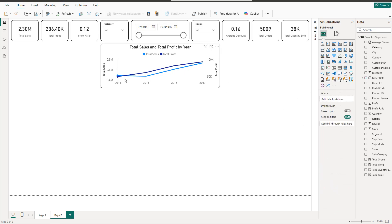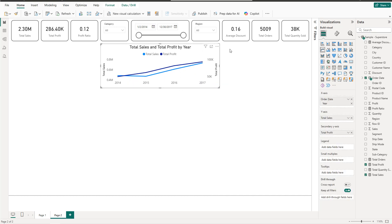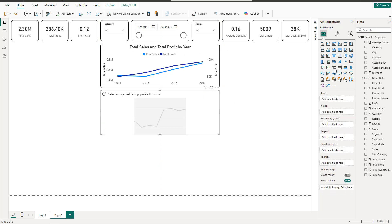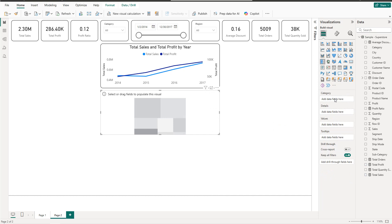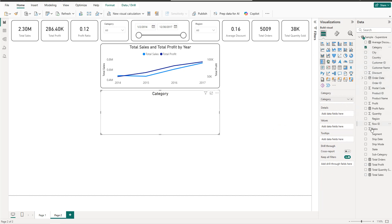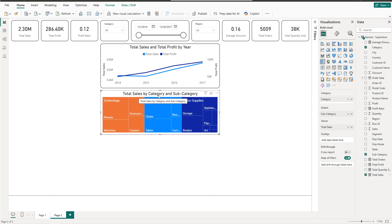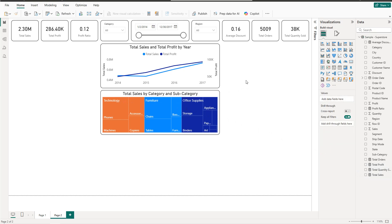As you can see, there's an increase in sales and also in profit for 2016 and 2017. Next we have the tree map — remove everything from a copied visual, then add Total Sales with Category and Subcategory, giving us Total Sales by Category and Subcategory.